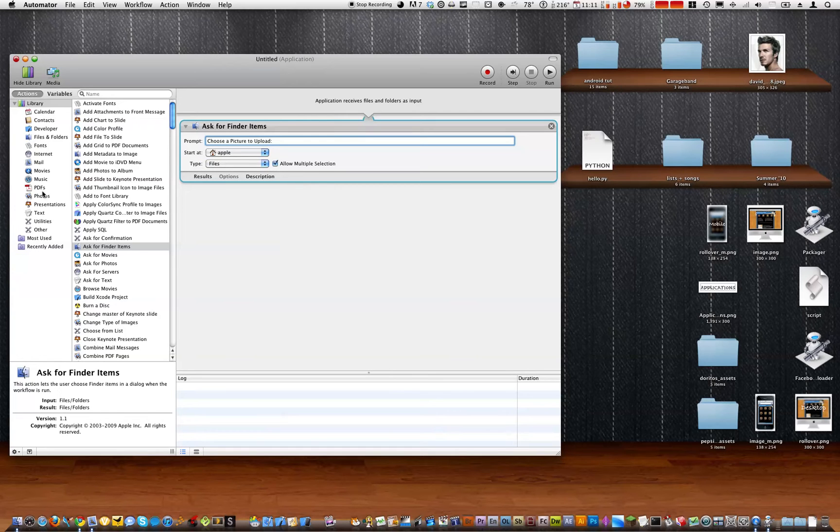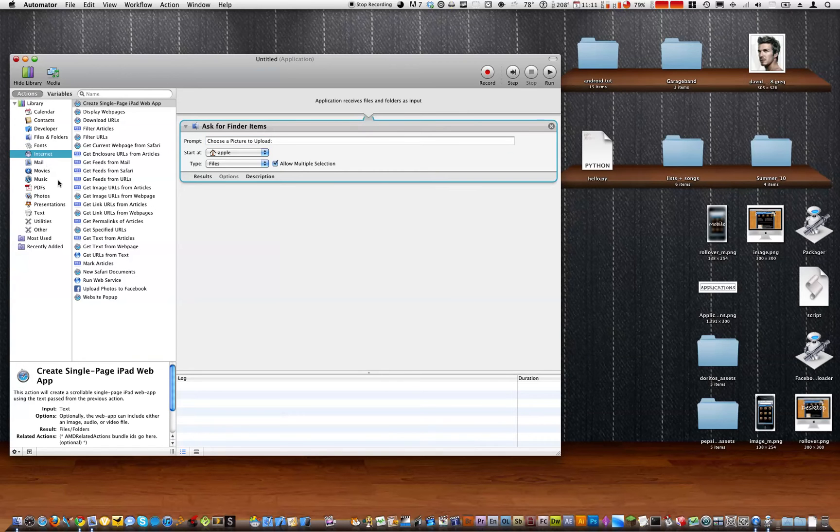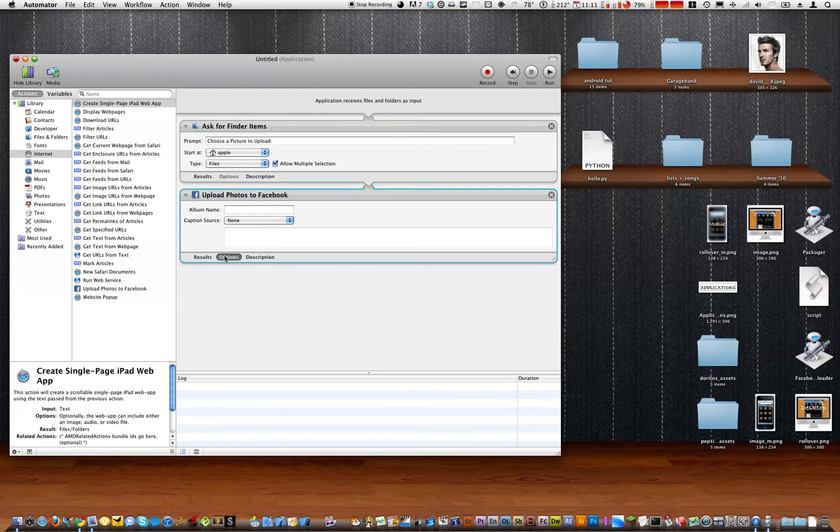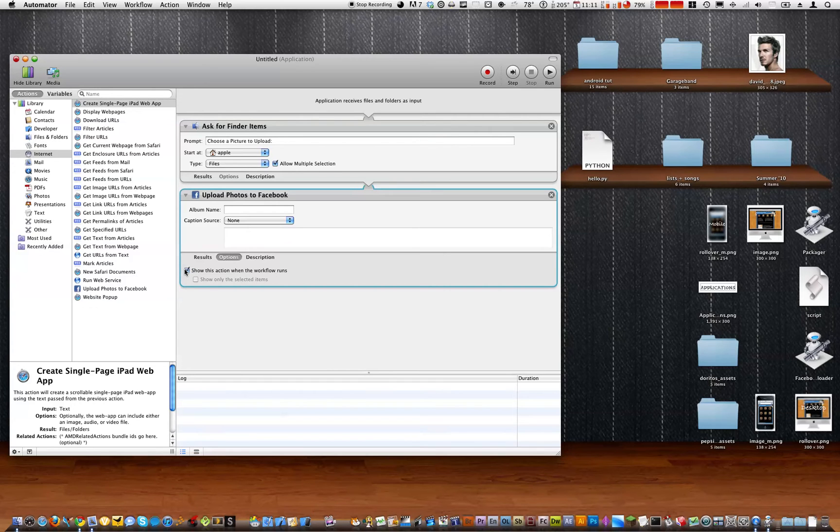Next you want to go to internet and upload photos to Facebook. And make sure you go to options and show this action when the workflow runs.